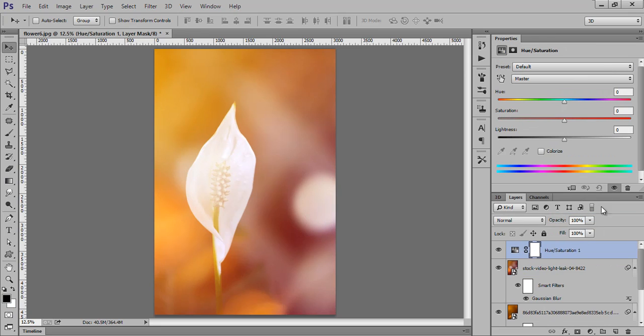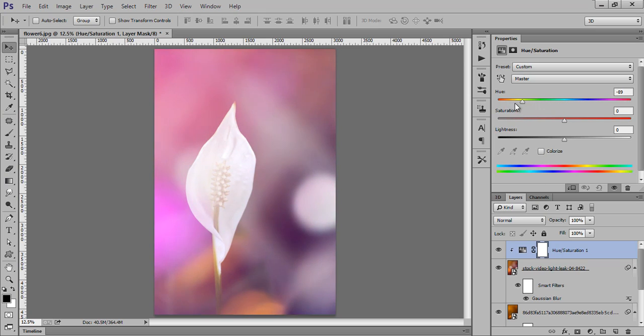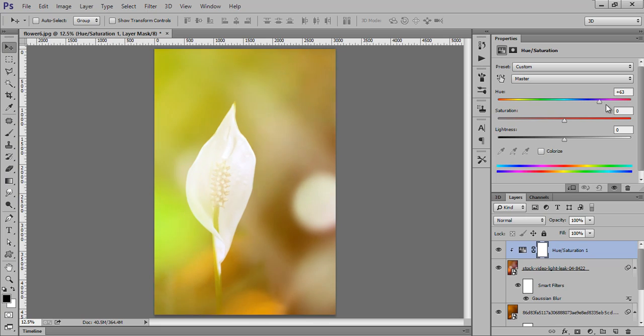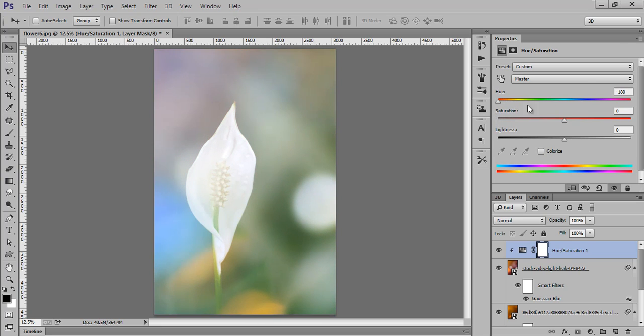Hue and saturation. Oh, that's very nice. Very smooth effect.